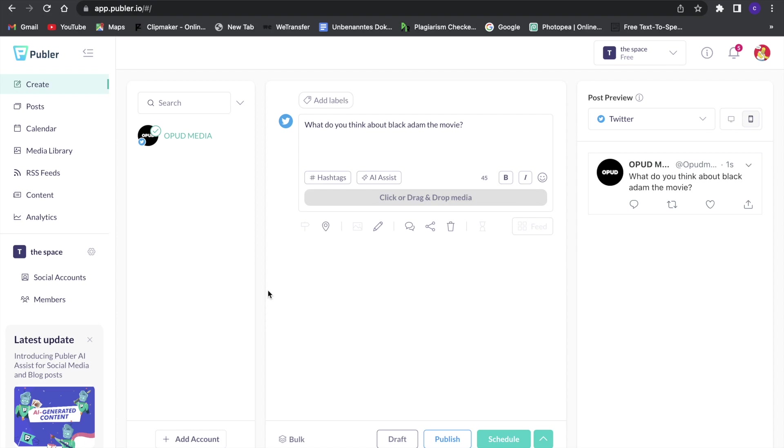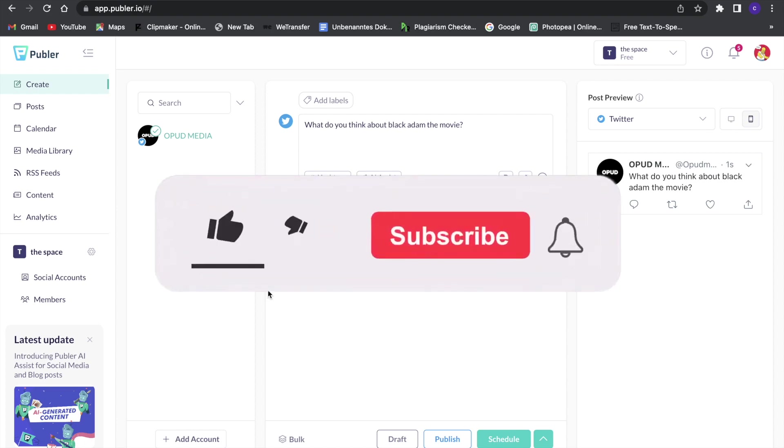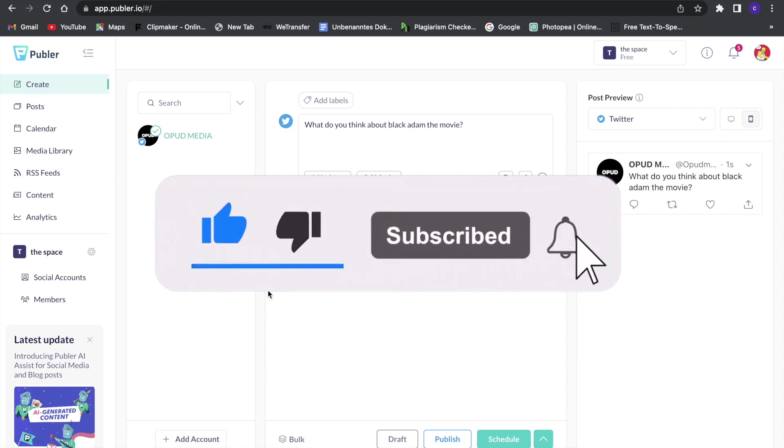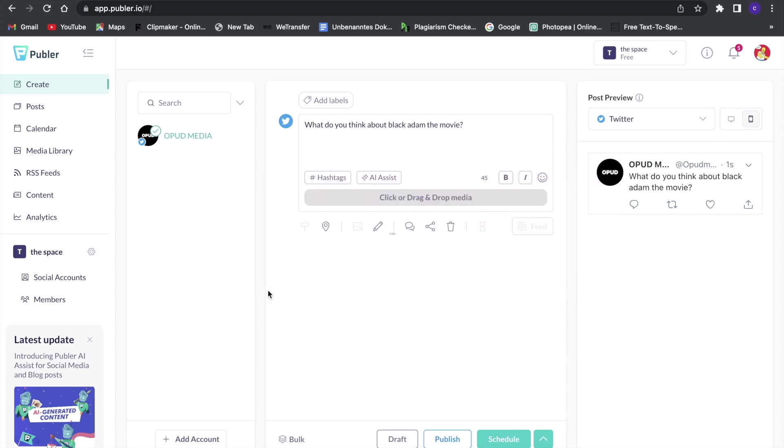So with that said, this is the end of the video. I hope you enjoyed the video. If you did, definitely make sure to leave a like and subscribe, and with that said I will see you guys in the next one. Bye.